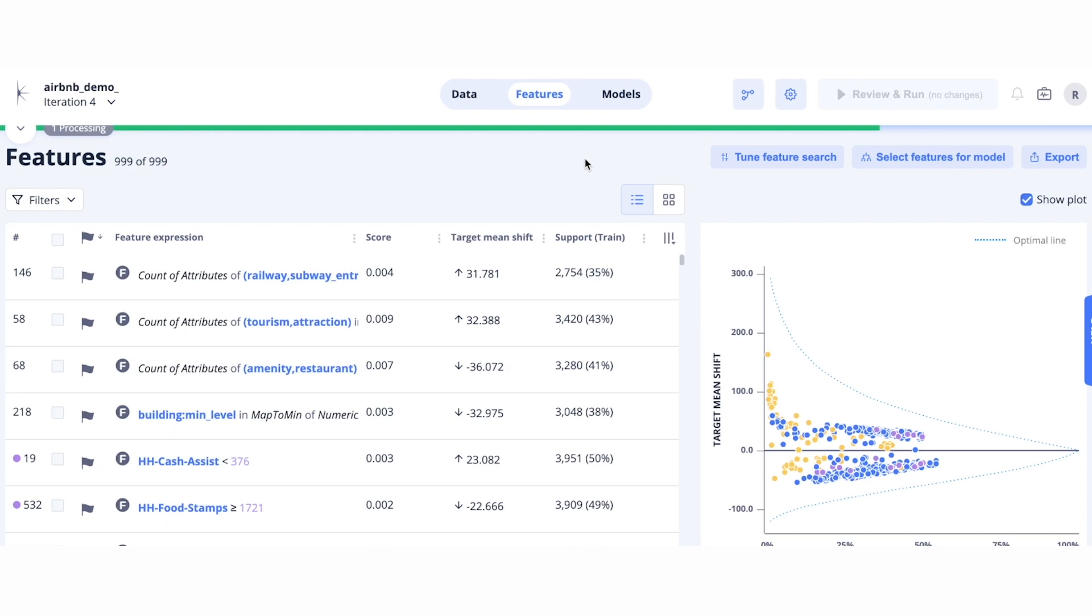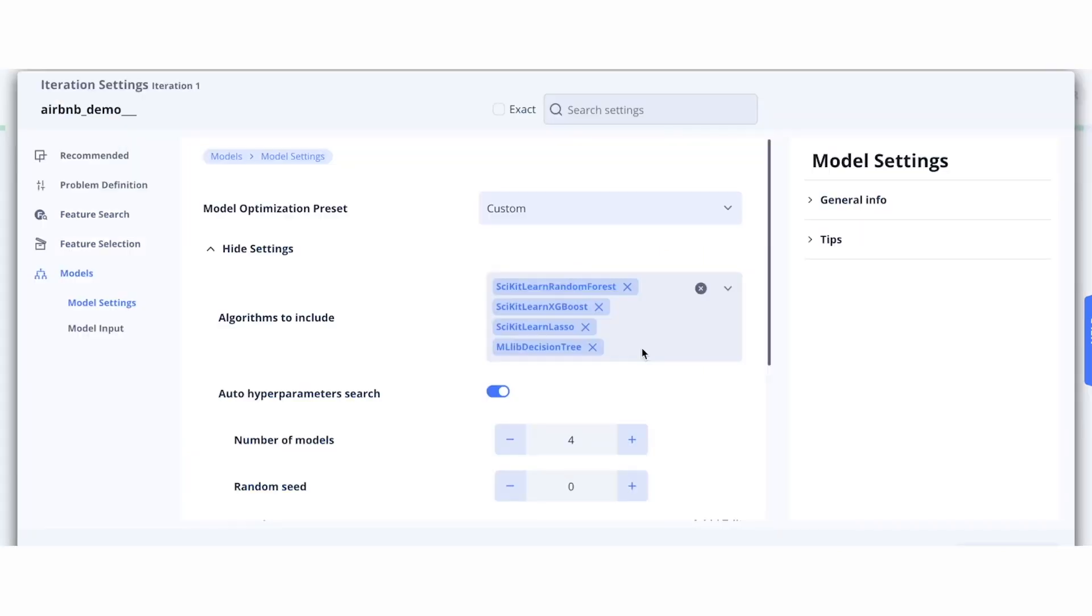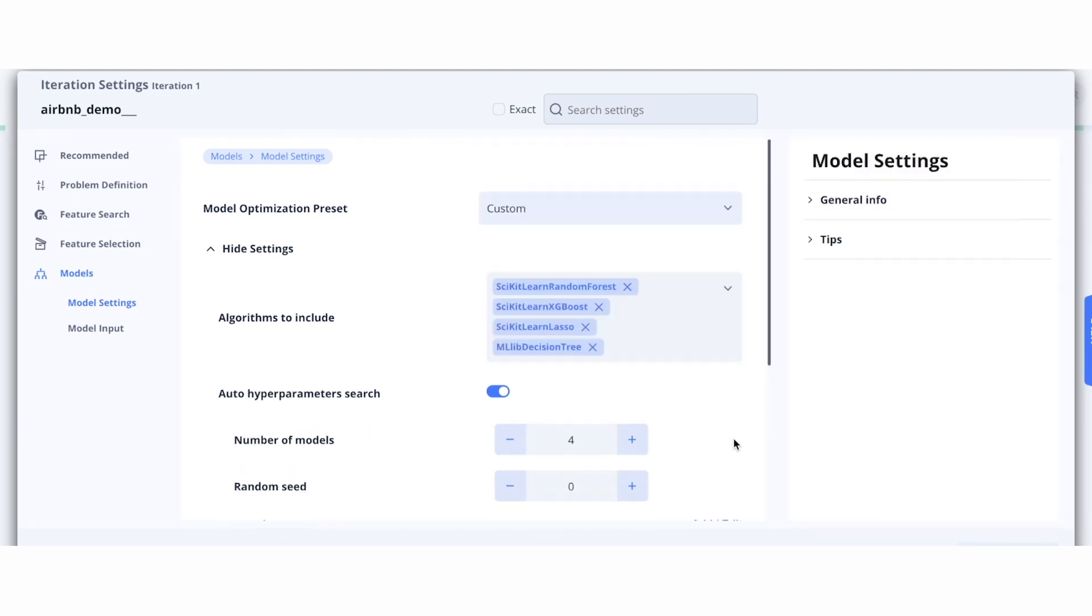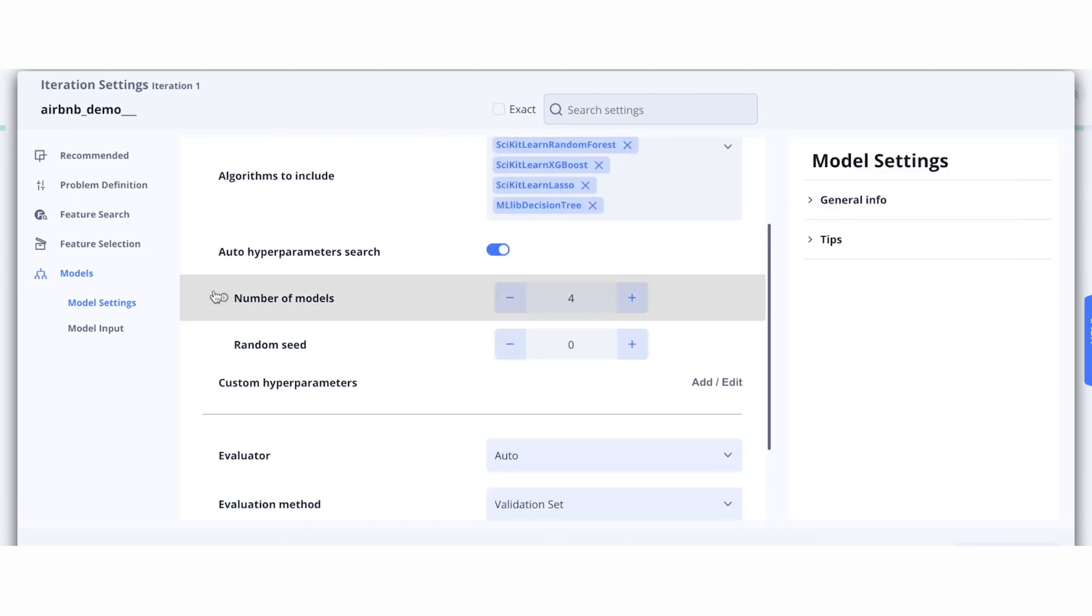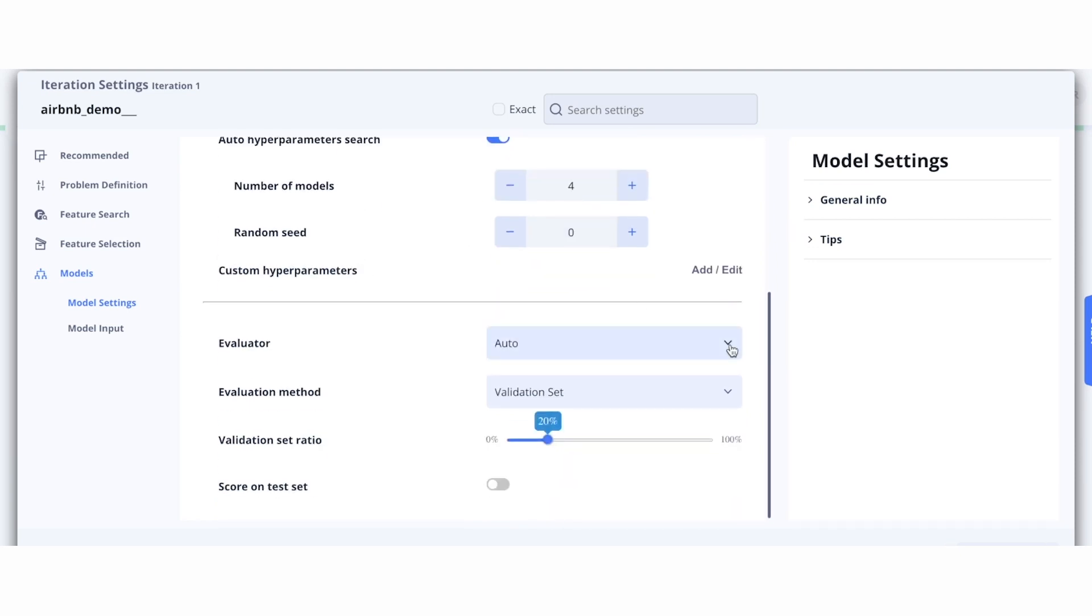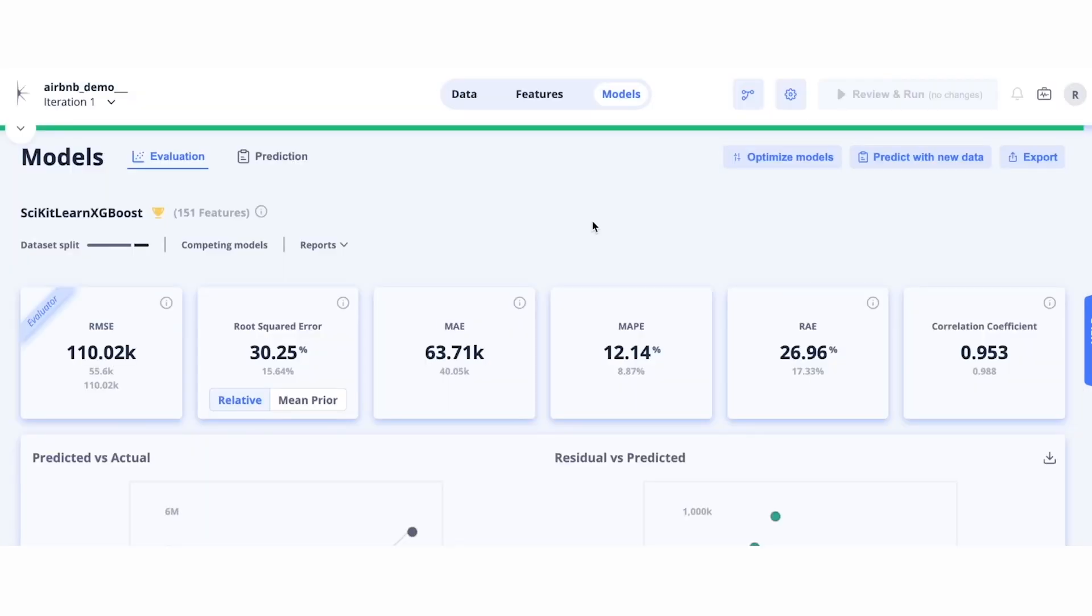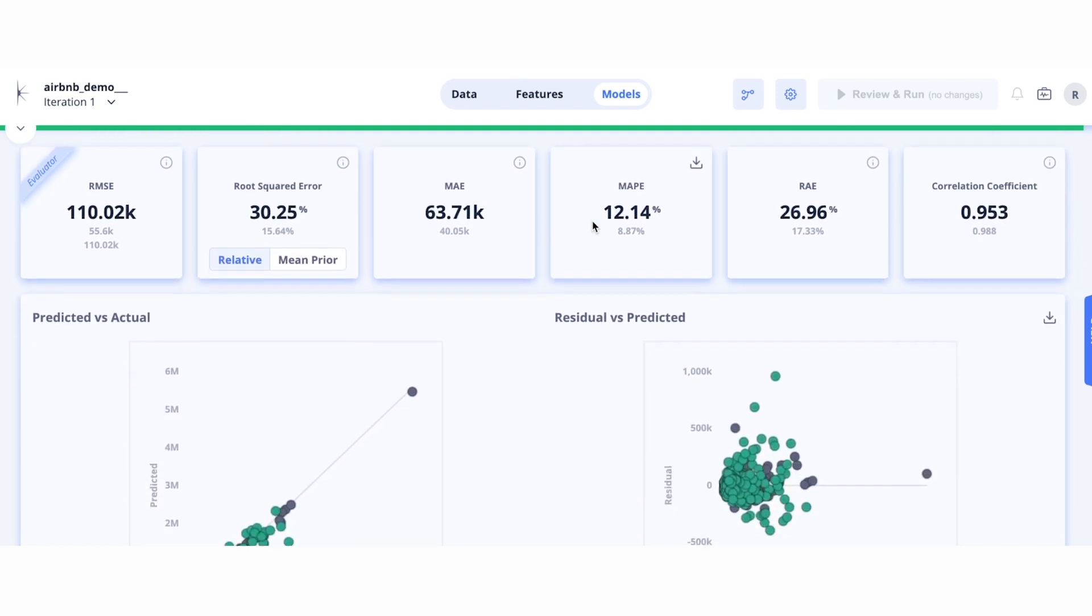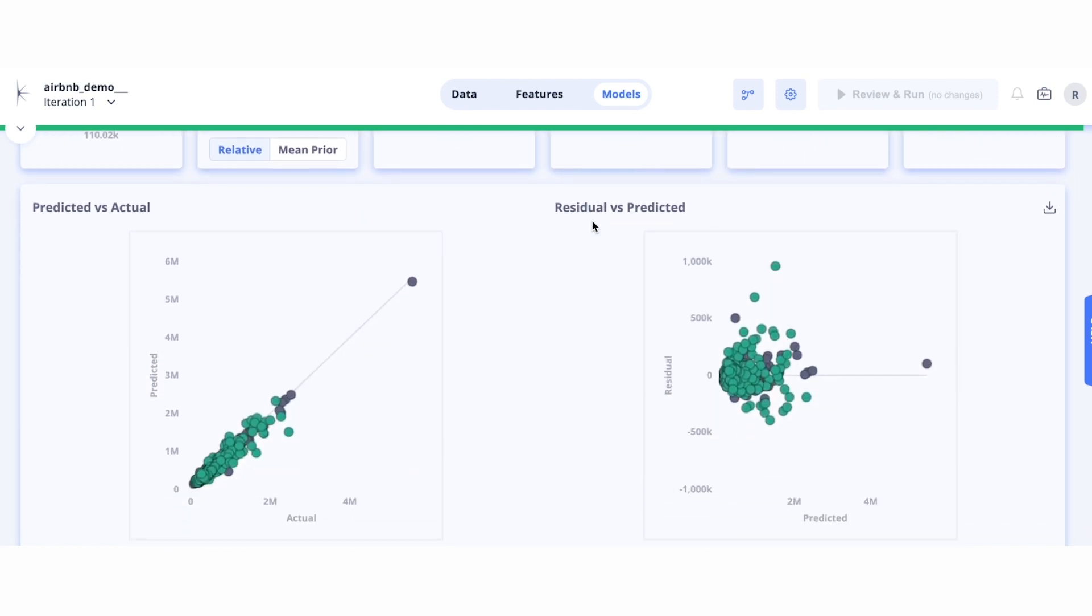After we've explored our features, we can click on the Models pane to automatically generate machine learning models. The platform supports a no-code AutoML interface. This allows you to explore different algorithms, automatically search hyperparameters, and control the evaluation method. Once all models are trained, the winning model is selected and metrics are presented in this view.